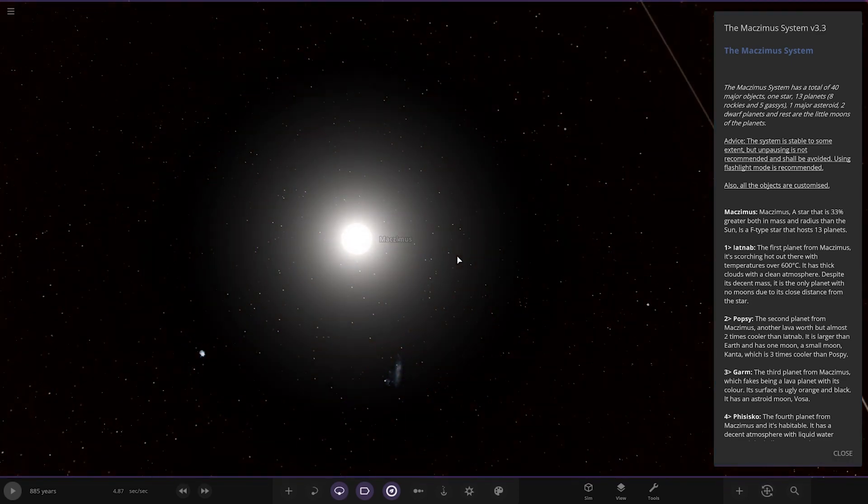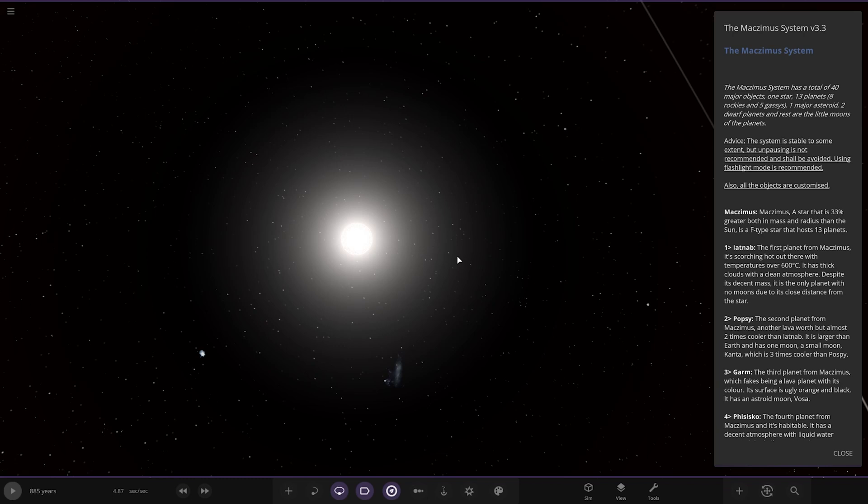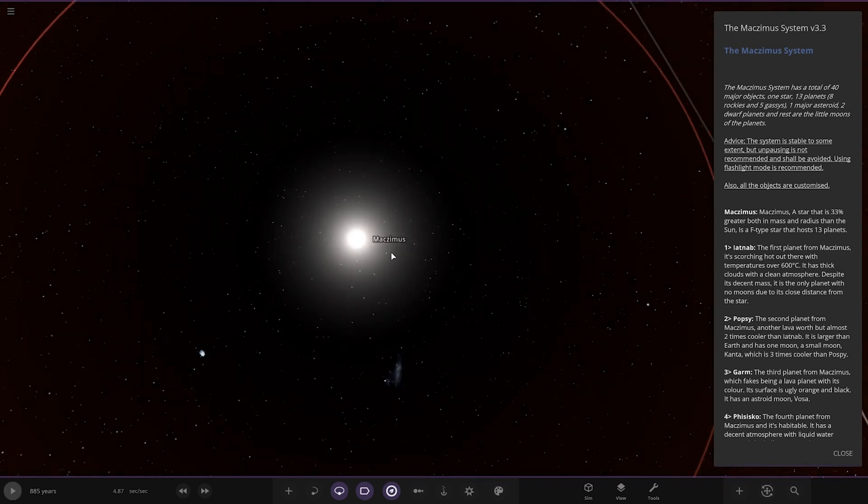The Mac Zimmer System has a total of 40 major objects: one star, 13 planets, eight rockies and five gases, one major asteroid, two dwarf planets, and the rest are little moons of planets. Advice: this system is stable but not extensively, so unpausing may not be recommended. Also use flashlight mode. All objects are customized.